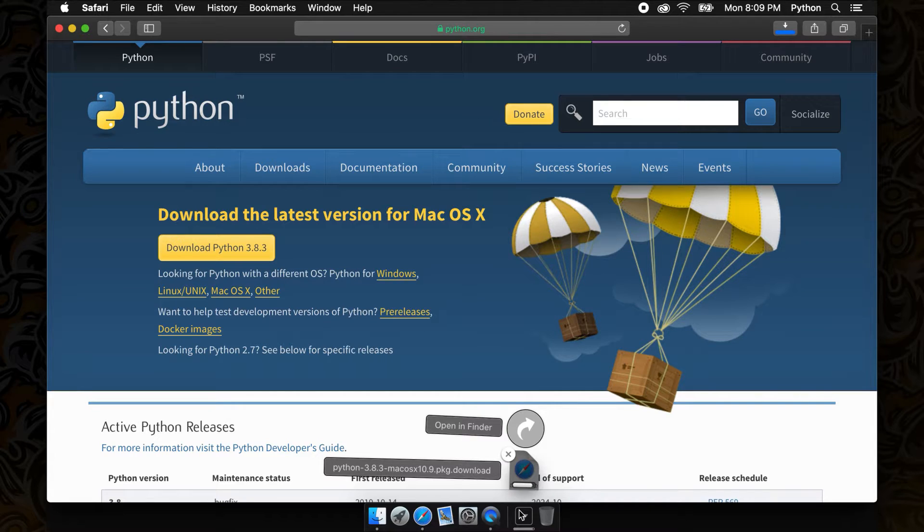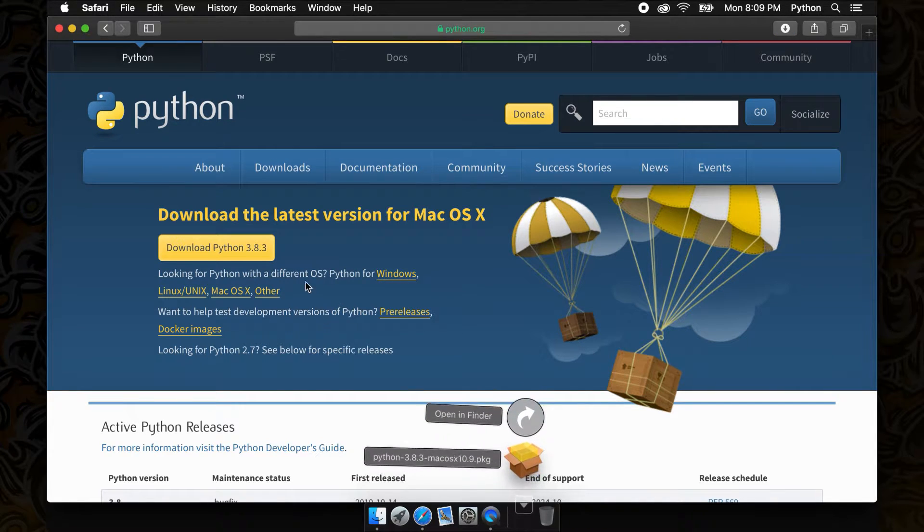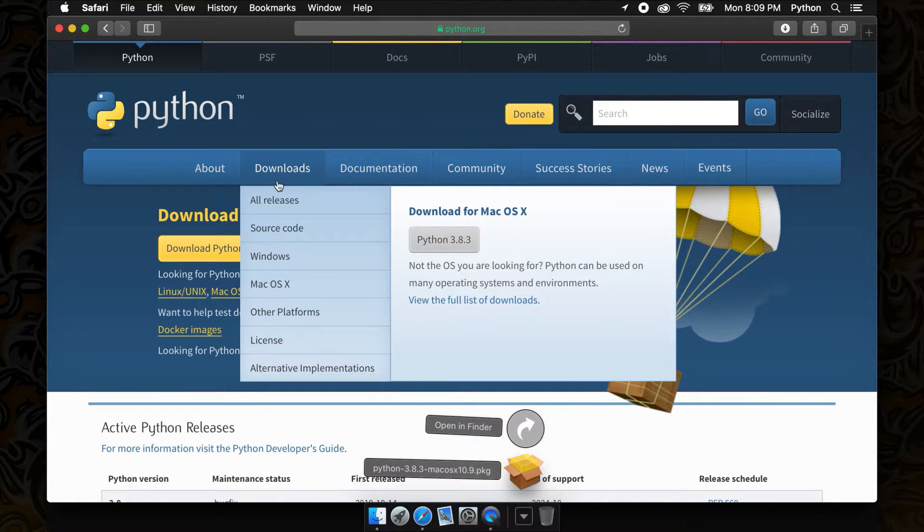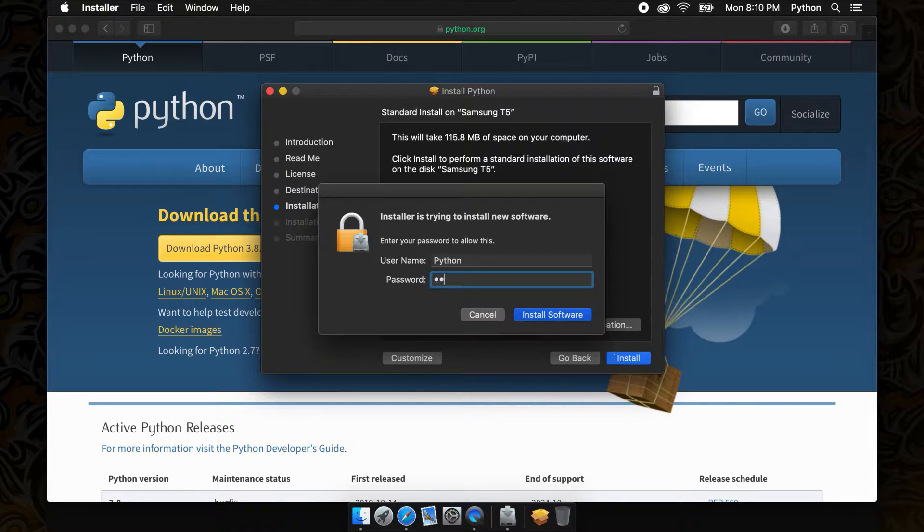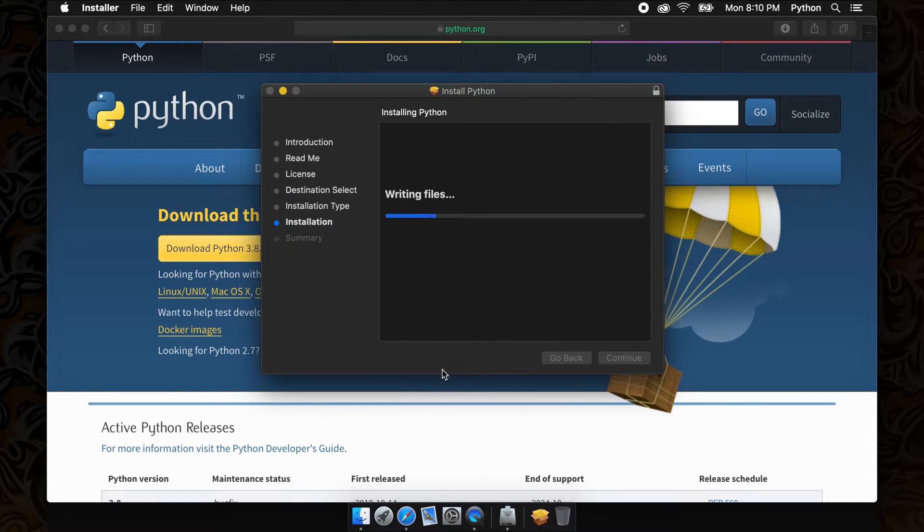Now that our file is done downloading, we can go to our download files and run the file. There are a couple of confirmation screens that we can just click through.